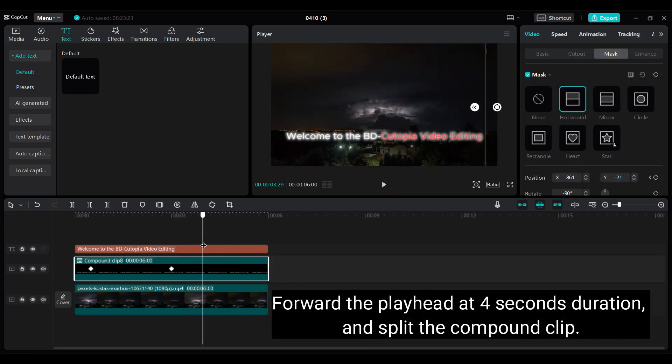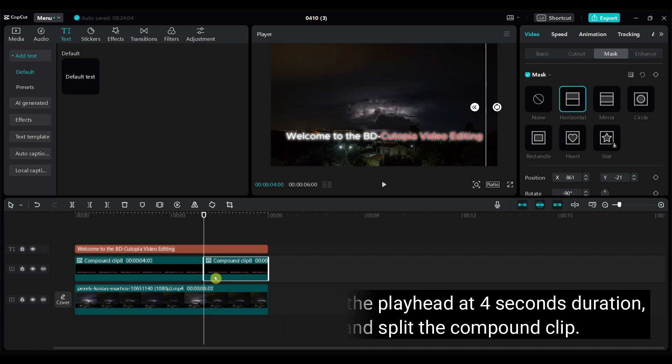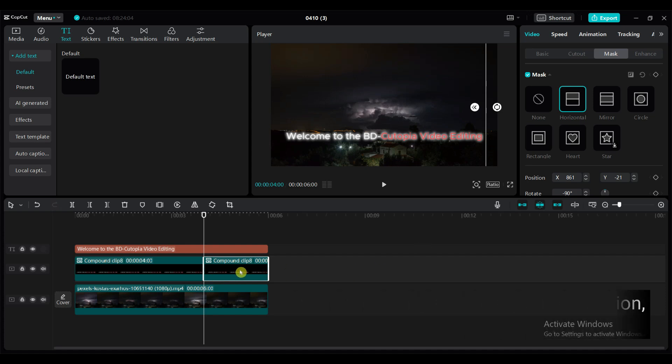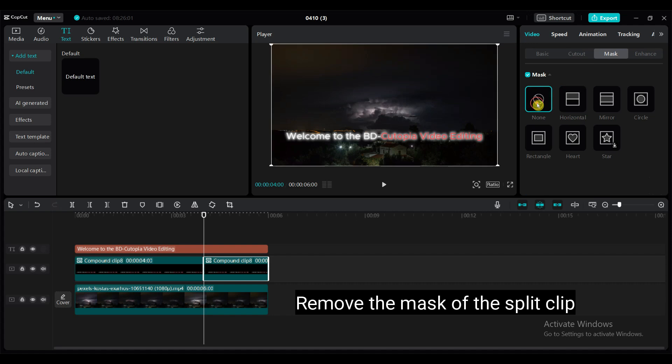Forward the playhead at 4 seconds duration and split the compound clip. Remove the mask of the split clip.